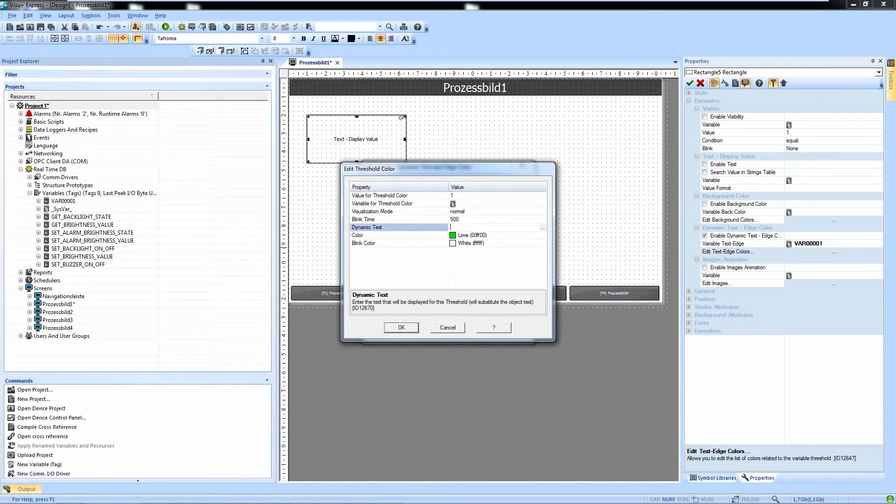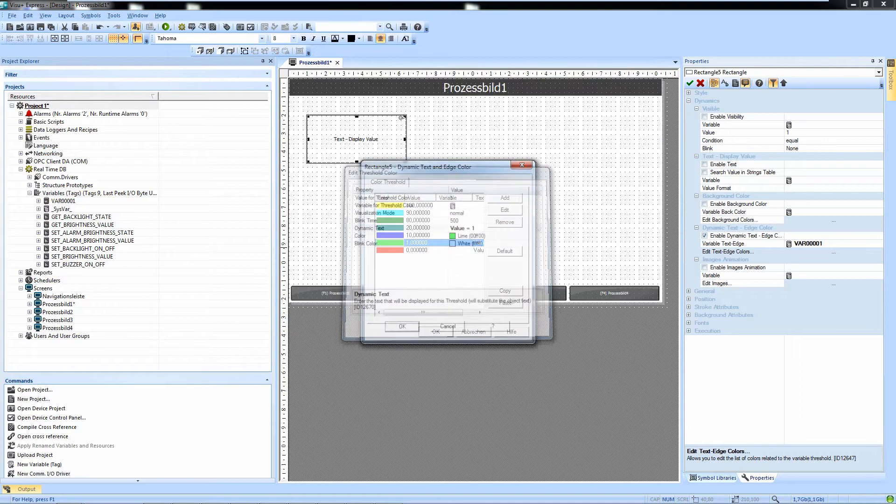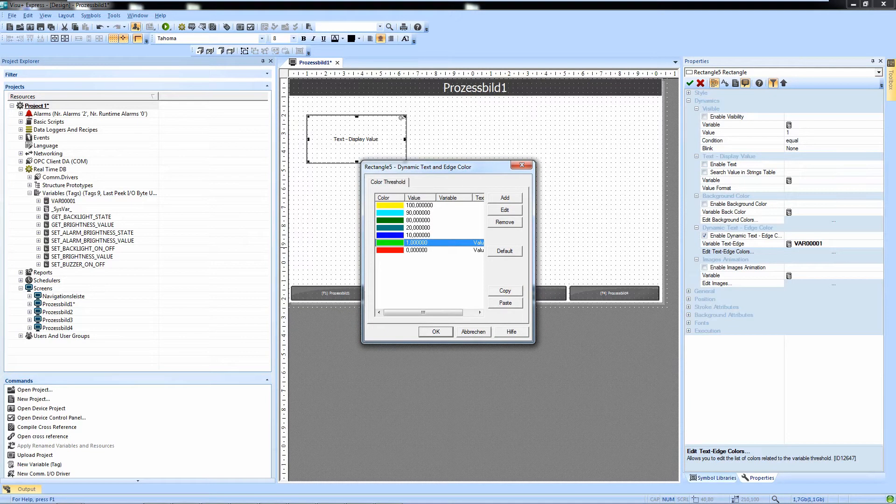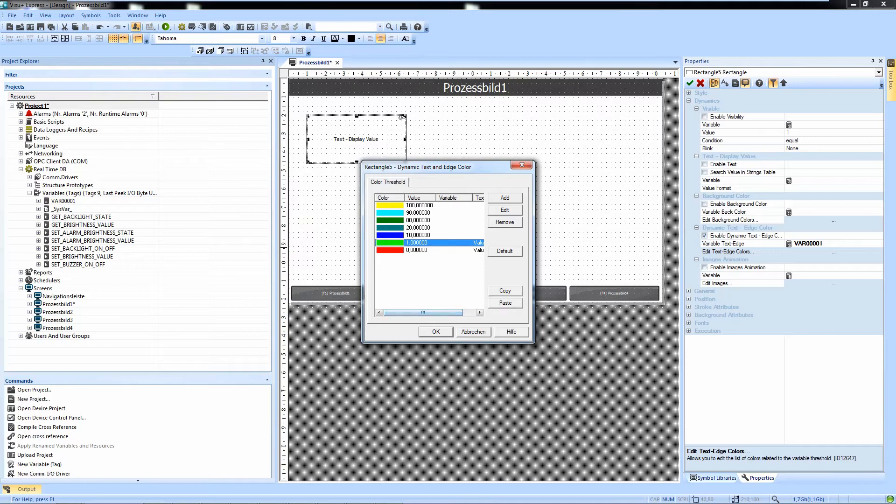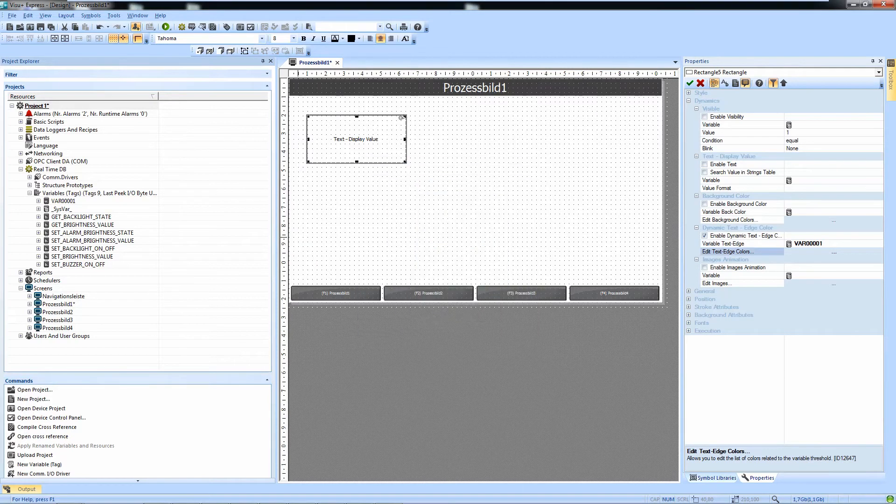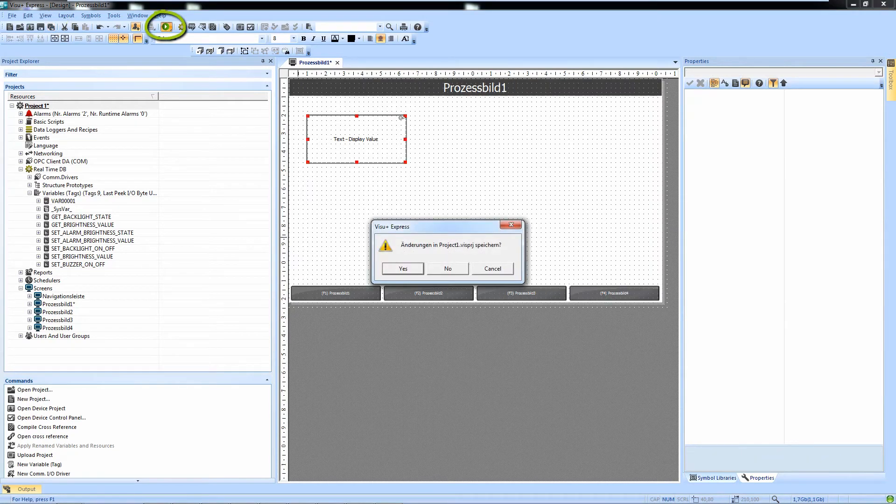And we add value equals one for this threshold and it should be green. And here you see your texts. And we hit OK, save the project, and run our little test runtime.